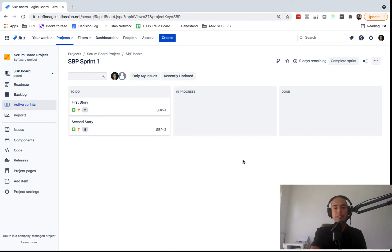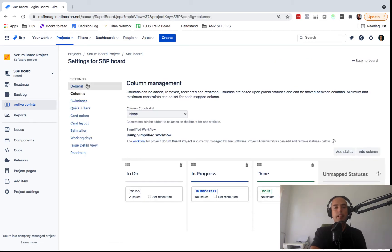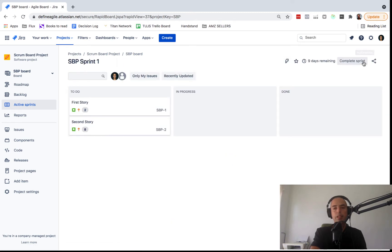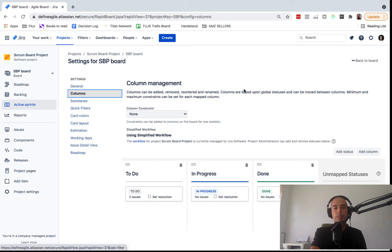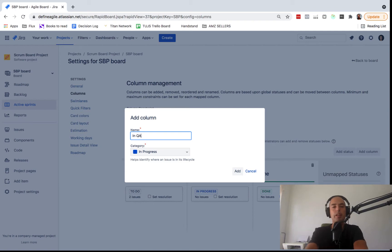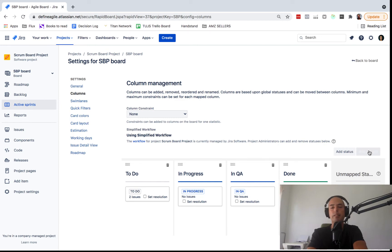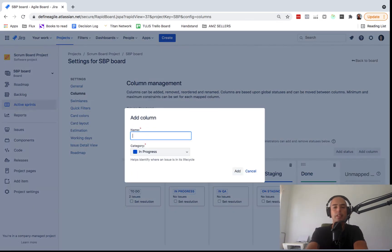You may want to customize the board if your process has additional steps. For example, if you have a QA stage, go to the three-dot menu, click Board Settings, then go to General and then Columns. Here are your columns — you can add more. Let's add a column called QA, then one called On Staging, and then On Production to track where each ticket is.